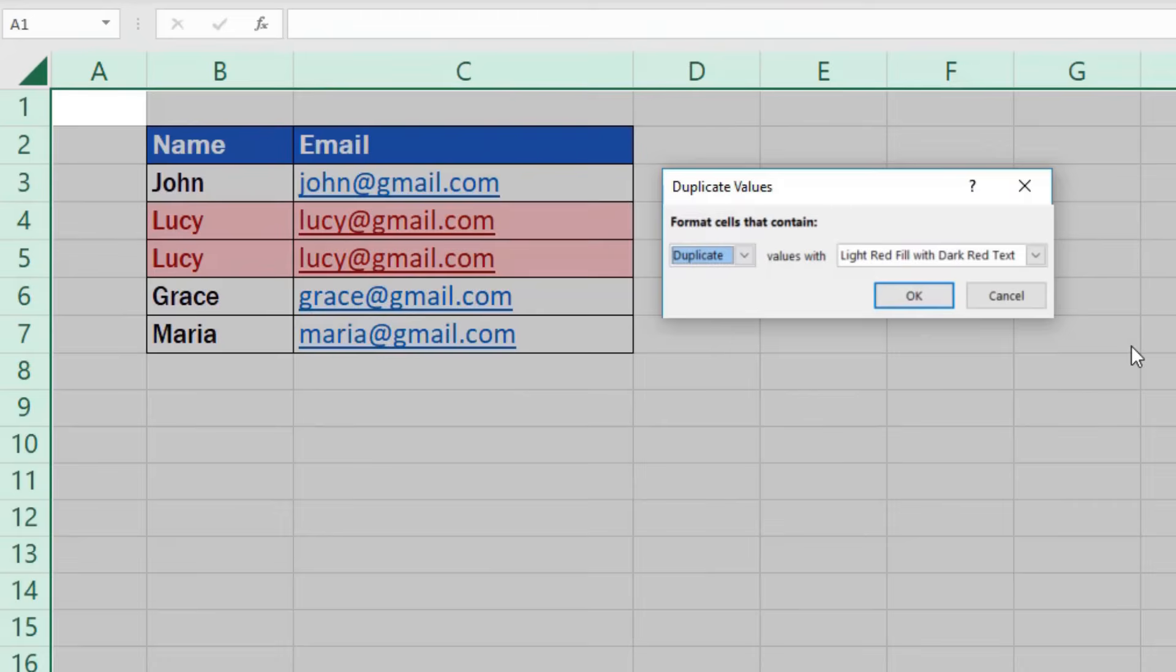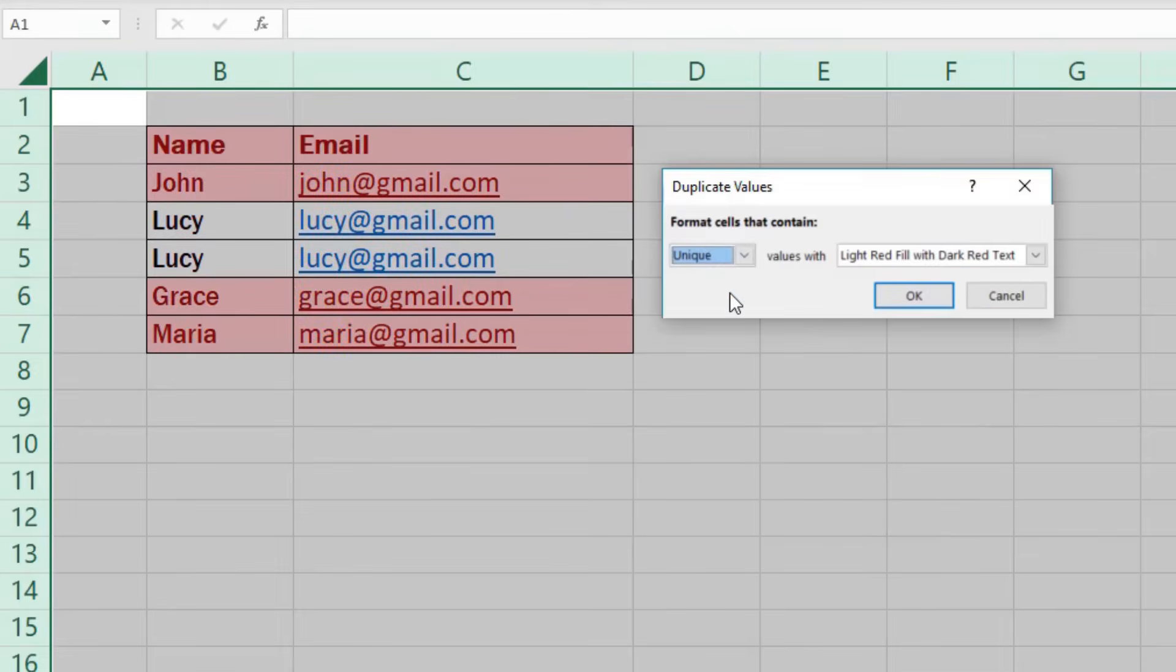On the other hand, if we want to highlight unique values in the table, we would need to switch to unique in the drop-down menu.